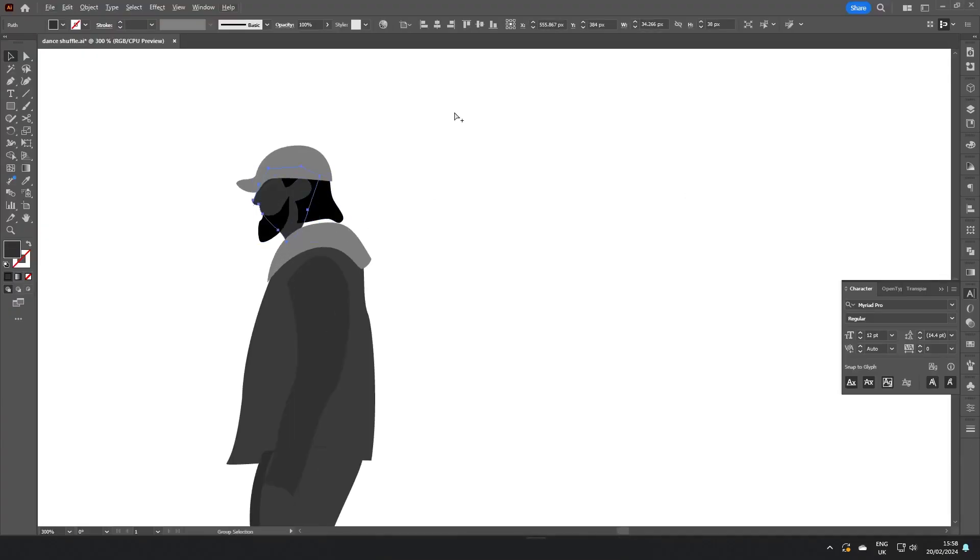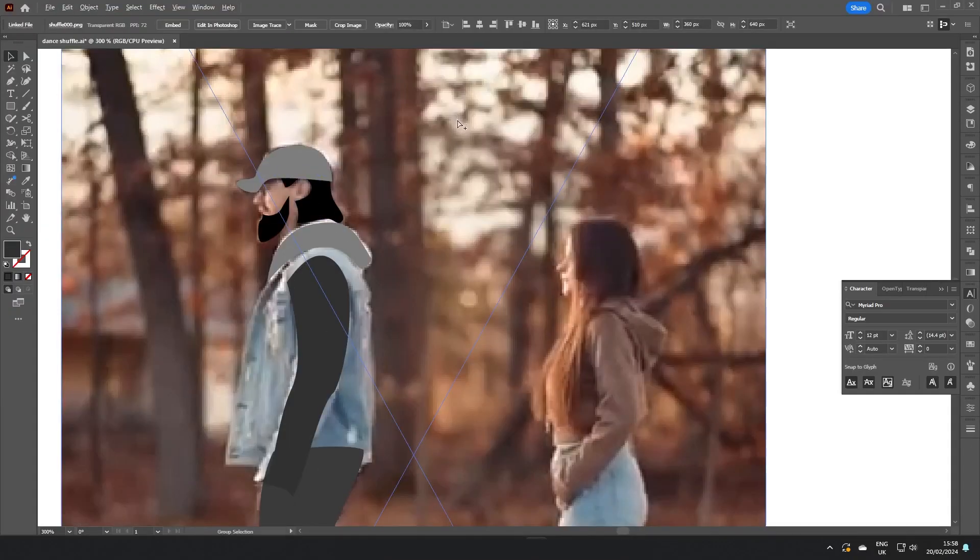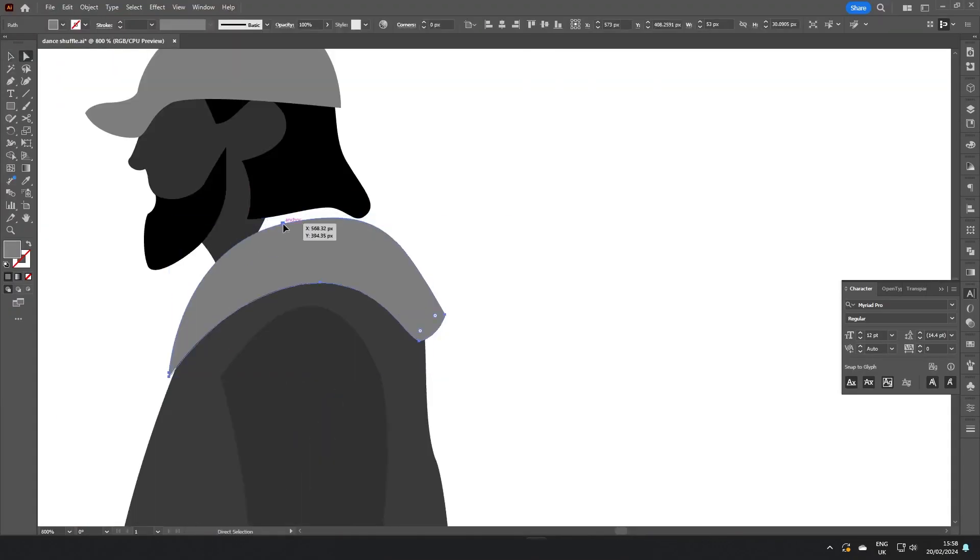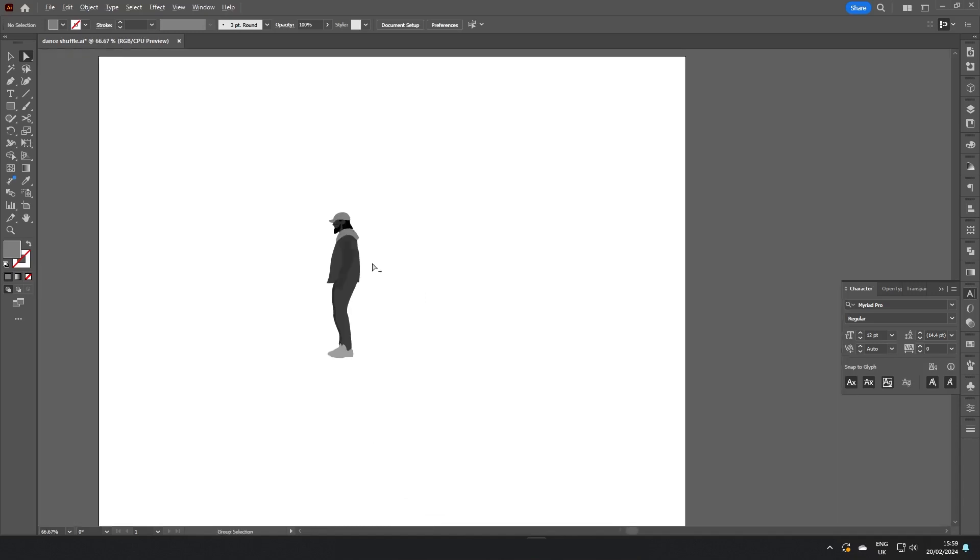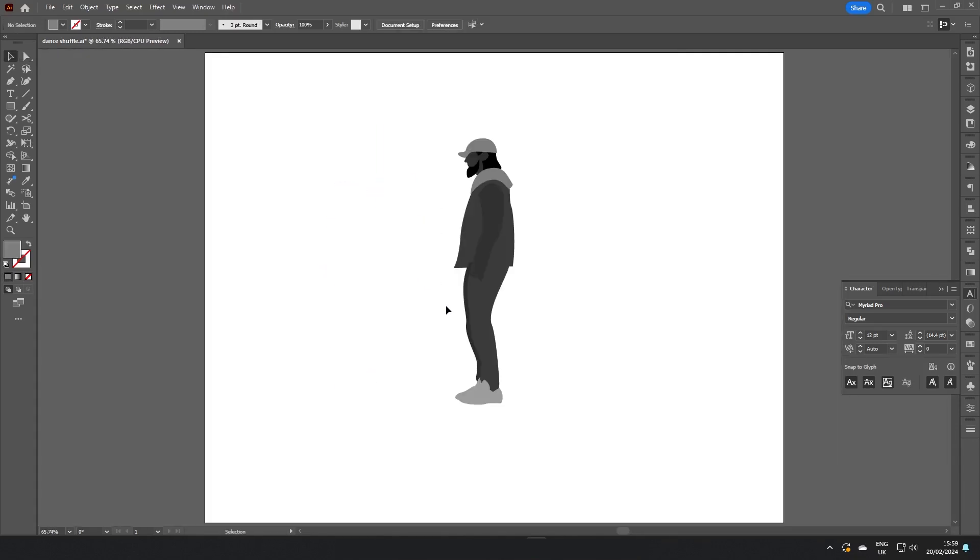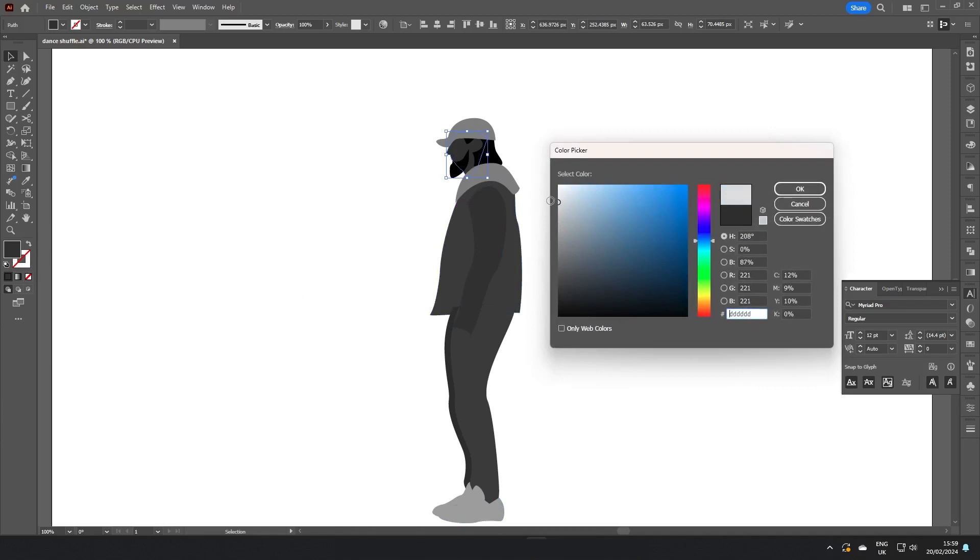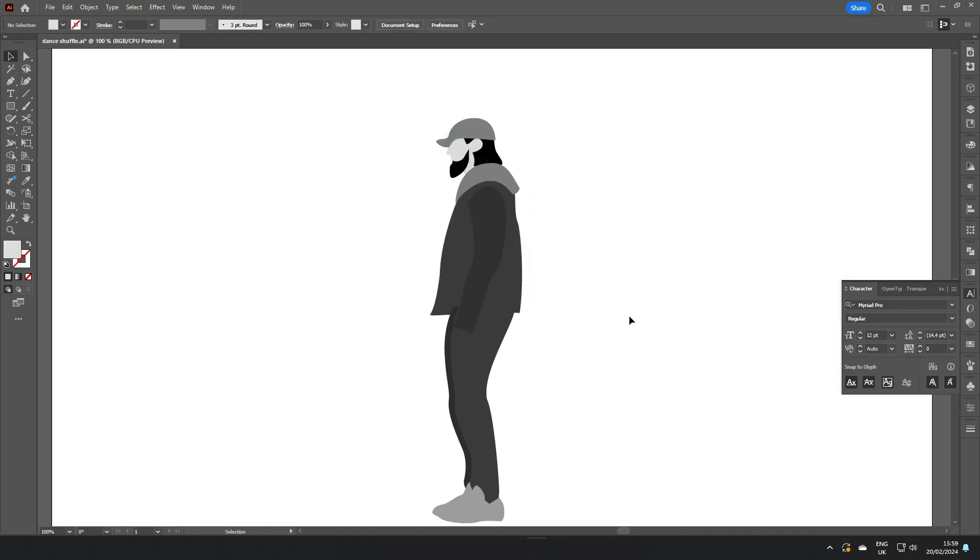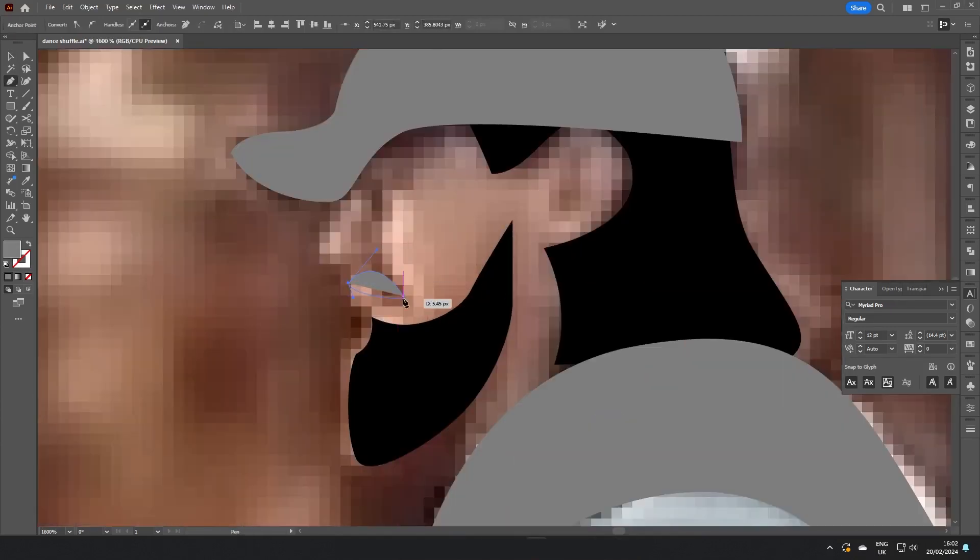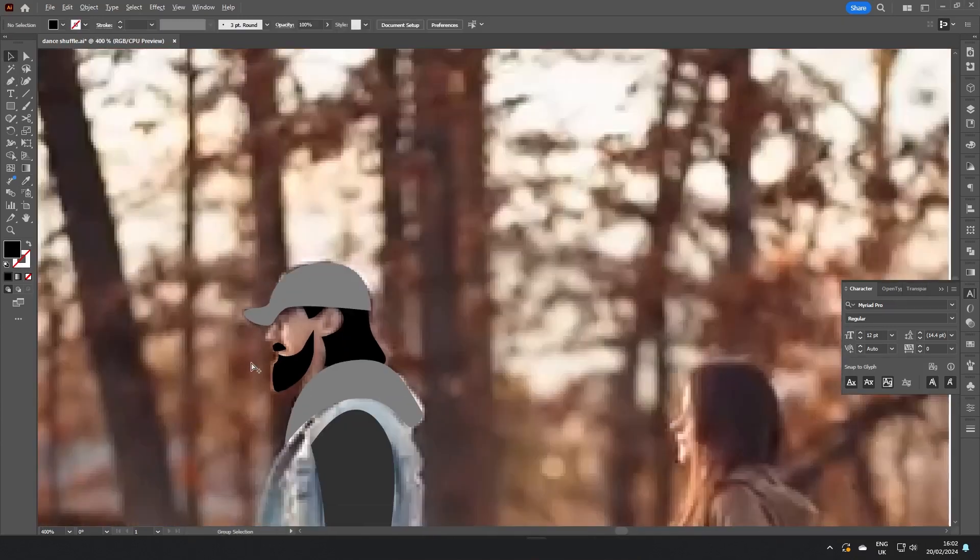So I had to use Adobe Illustrator. Nothing complicated, we're just tracing over the footage. I'm trying to find the right mustache here.